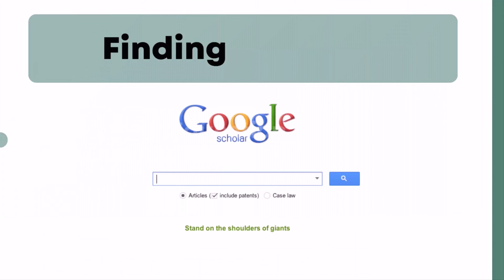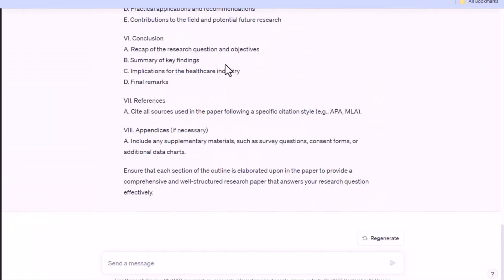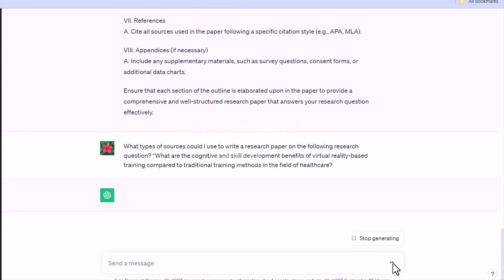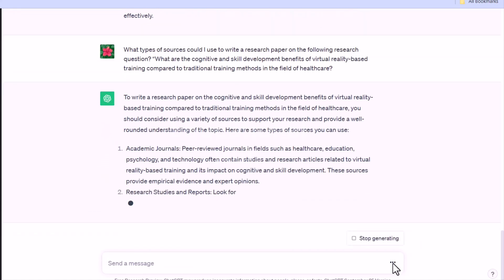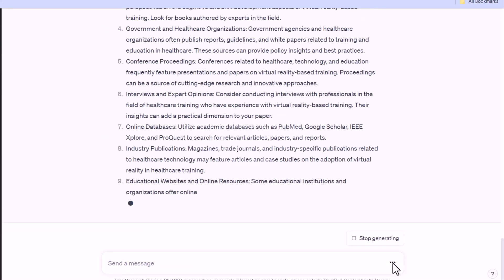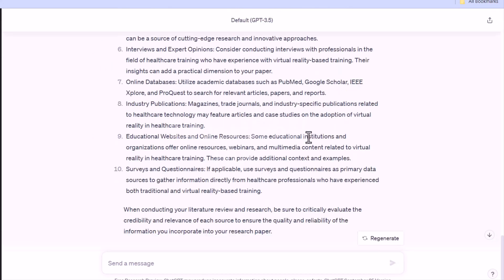4. Finding sources. For more information about sources of interest for your research, you can use ChatGPT. However, the limitations of ChatGPT should be borne in mind — for example, frequently it refers to no sources at all. Try asking ChatGPT to recommend the types of sources which are relevant for your research topic rather than having it refer you to a particular source recommendation.